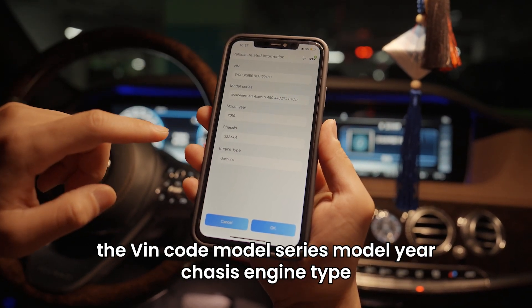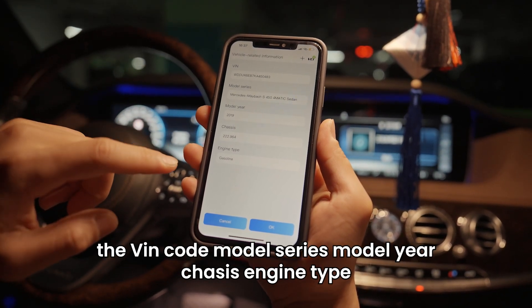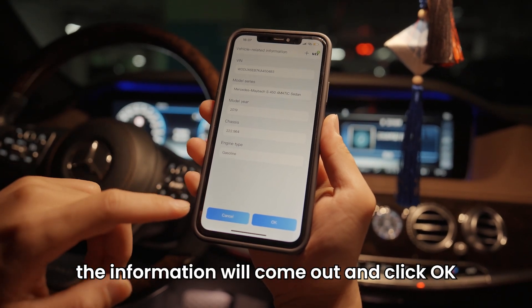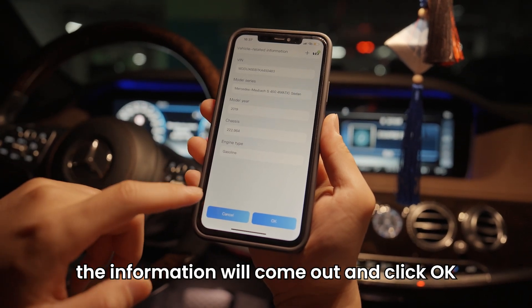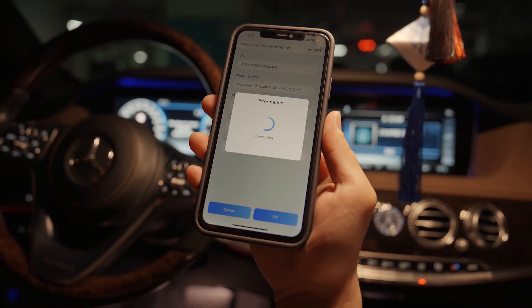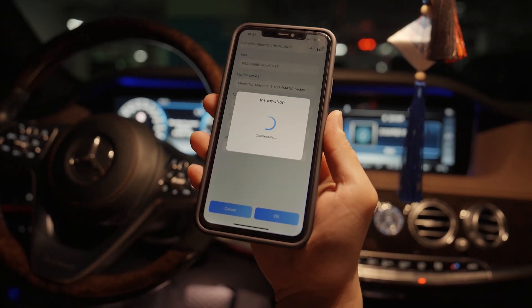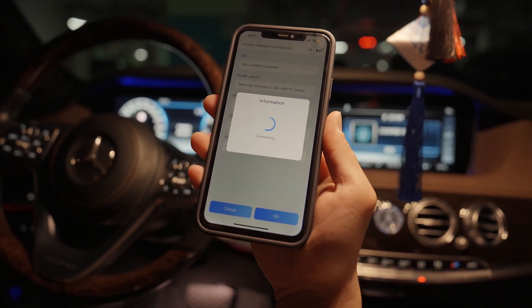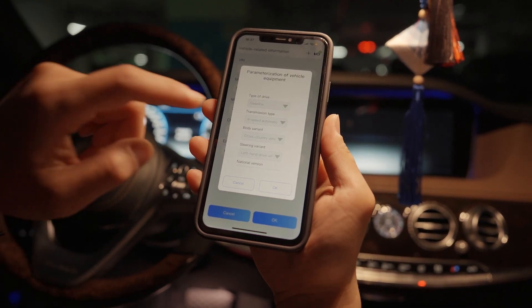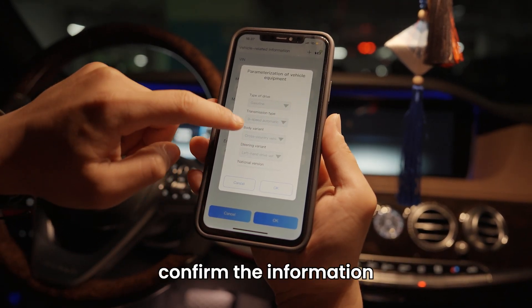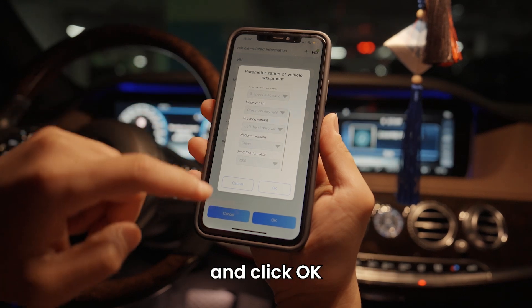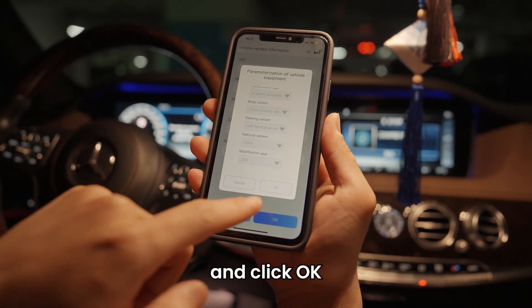Model year, traces, engine type — the information will come out. Click OK to confirm the information, then click OK again.